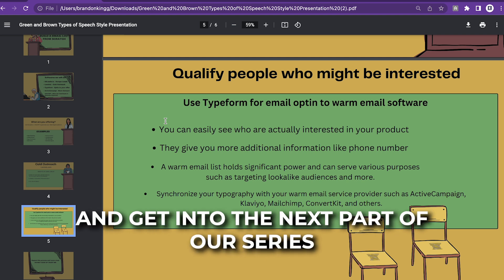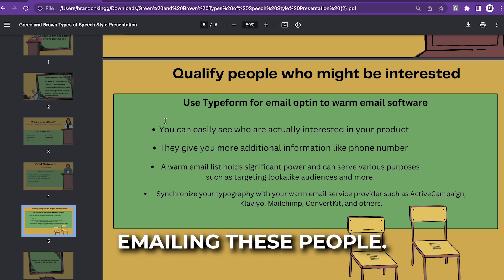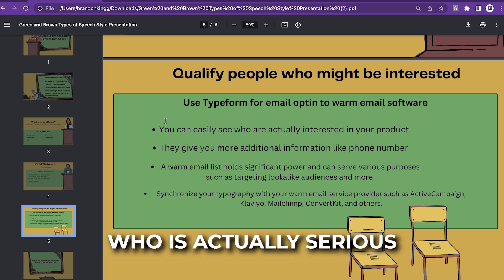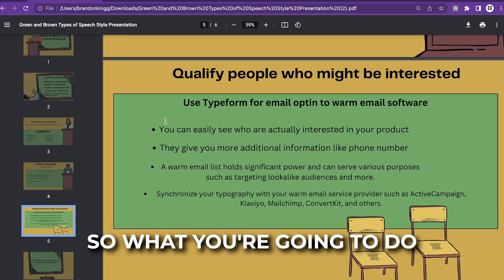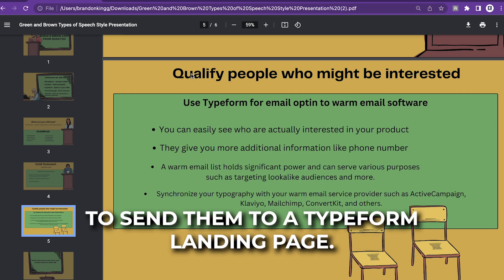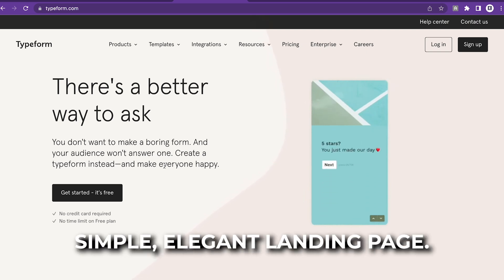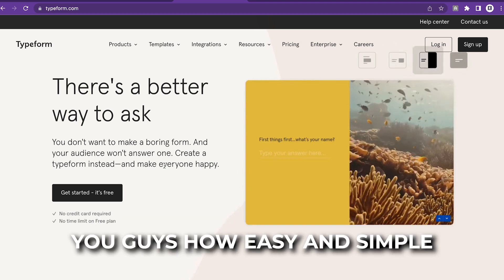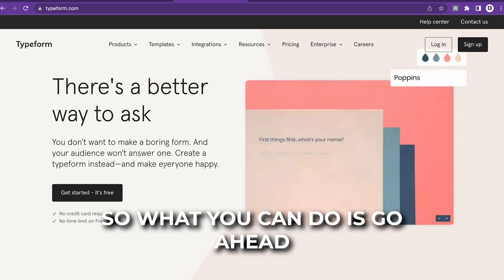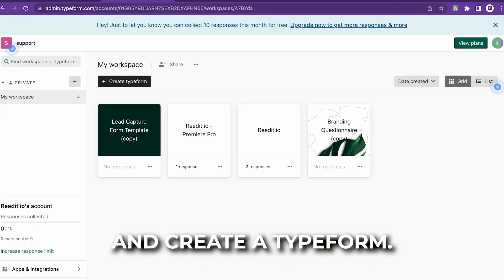Now we're going to get into the next part of our series: the landing page. You're going to be cold emailing these people and you want to see who is actually serious about your product. So you're going to send them to a Typeform landing page. I love Typeform because you can build simple, elegant landing pages — you don't even need a domain name. I'm about to show you guys how easy and simple it is to set up.